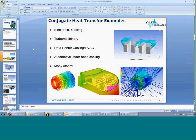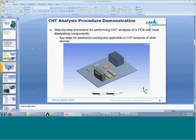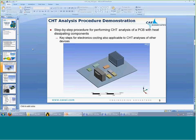What we're going to do now is go through a step-by-step procedure for performing conjugate heat transfer analysis. In the demonstration I'm going to use a PCB that has some heat dissipating components in a natural convection environment. But the key steps we're going to cover are also applicable to other conjugate heat transfer analyses for other devices, so the main ideas can be applied to whatever device you're analyzing.